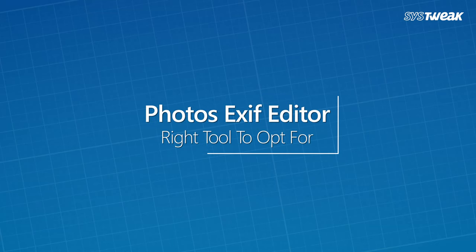If you want to edit or remove metadata from your pictures, Photo Exif Editor is the right tool to opt for.